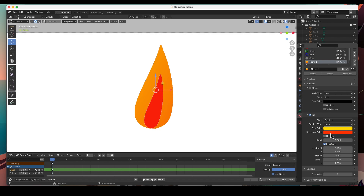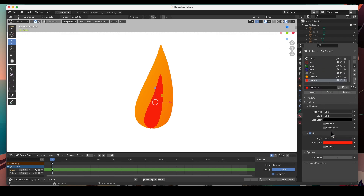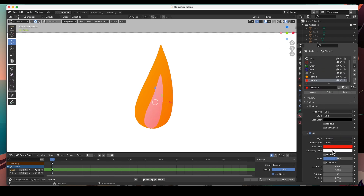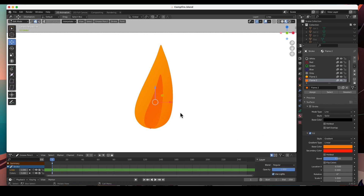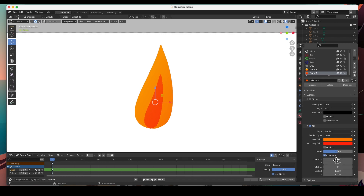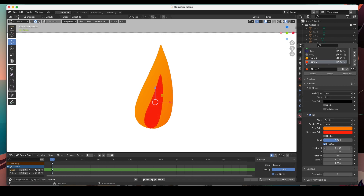For the second flame we're going to do the same thing — pick a gradient, and choose an orange. I'll flip the colors, then play with the rotation and settings. There we go — I like that. You can play around with the gradient to make sure you get a nice result. Our flame is done!